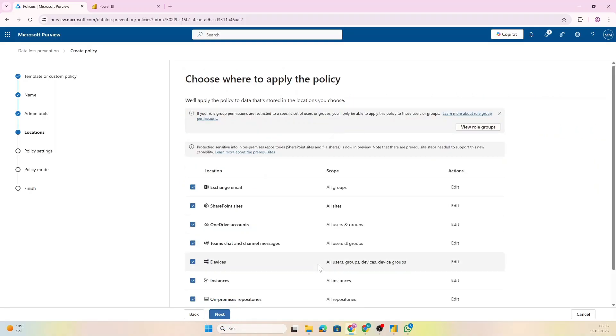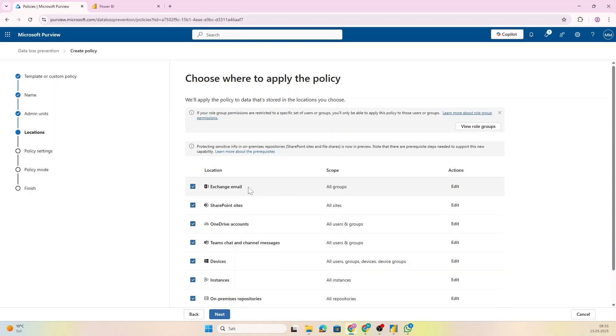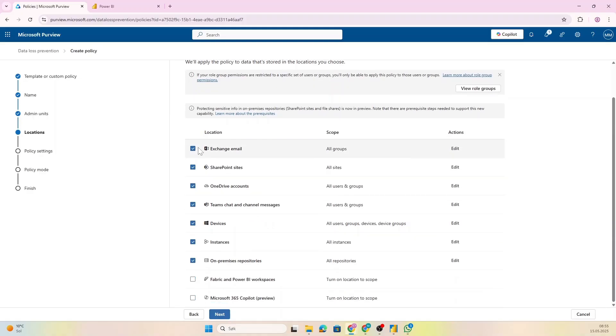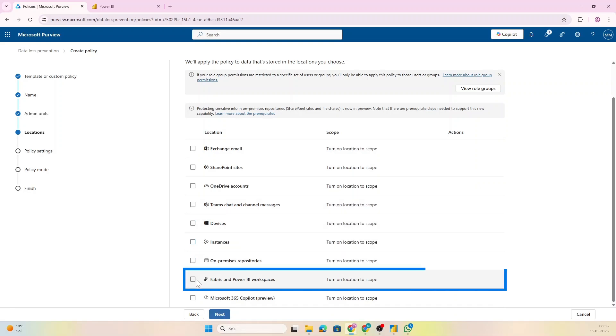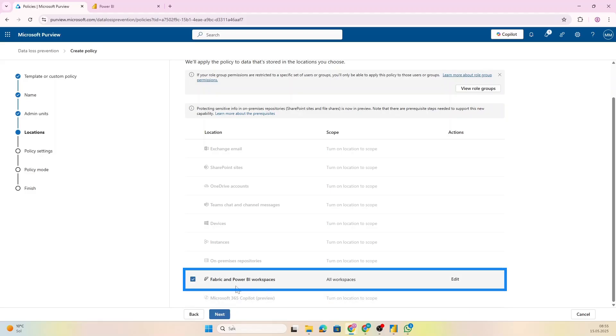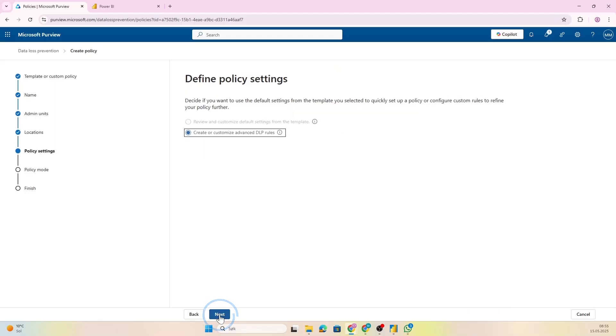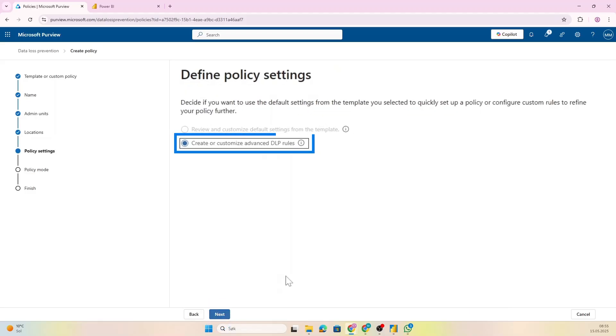And say that we want Full Directory. And now we're going to choose the location the policy should be enforced on. Now you see here that we have a bunch of different things, but for us we want to manage Fabric and Power BI workspaces of course, so let's choose that.